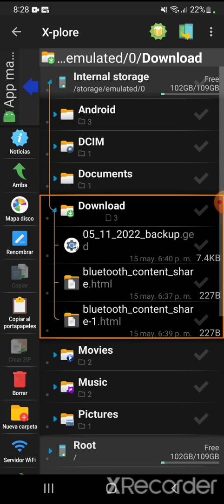In the app you need to click on internal storage, then go to the downloads folder — in my case that's where I downloaded my backup. I had done the backup on the previous cell phone, uploaded it to Google Drive, and then downloaded it to my new cell phone.